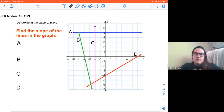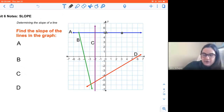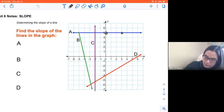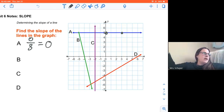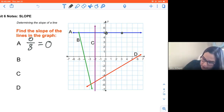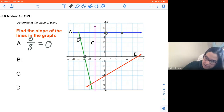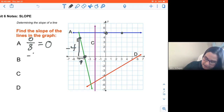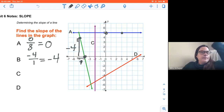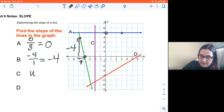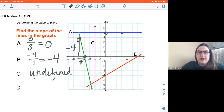Find the slope of the line. For letter A, because it's a graph line, I can use rise over run. I rise zero and I run three — the slope of A is zero. It's a horizontal line. Anytime you have a horizontal line, it's zero slope. For letter B, I go down negative four and over positive one, so my slope is negative four over one, which is negative four.